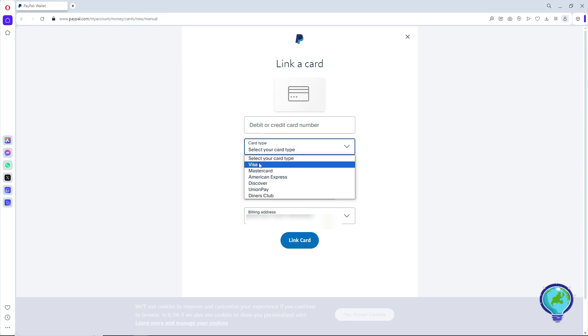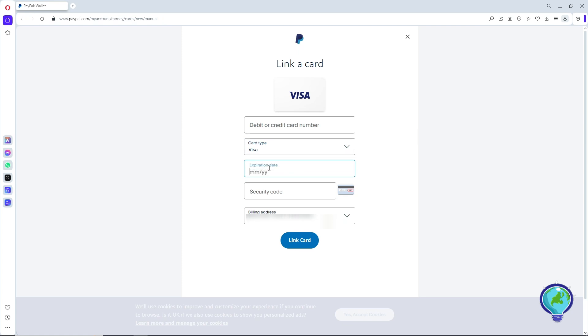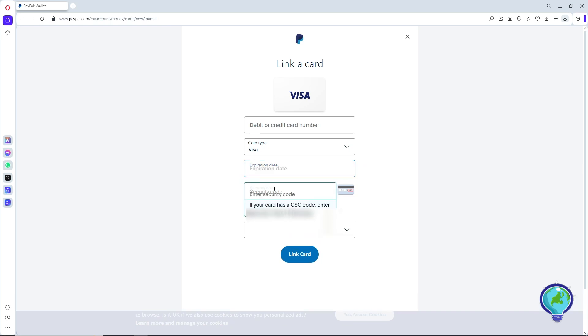It will be Visa. Provide the expiration date of your card, the security code, and if your card has a CSC code, enter it as well.